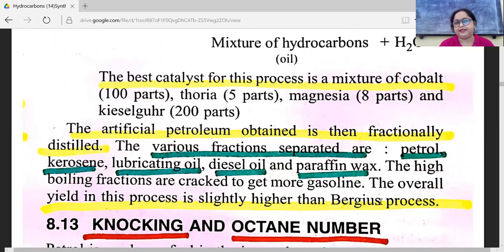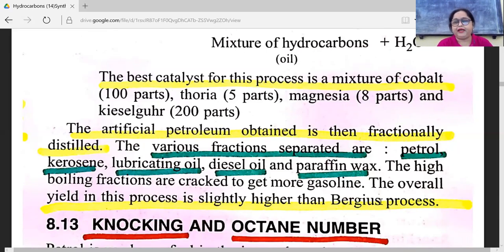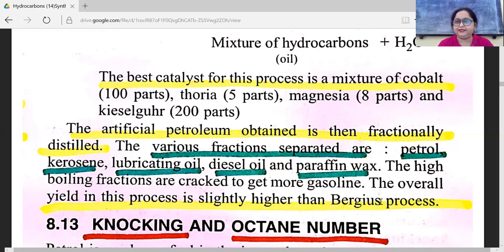The various fractions separated from the Fischer-Tropsch process are petrol, kerosene, lubricating oil, diesel oil, and paraffin wax. The high-boiling fractions are cracked to get more gasoline. The overall yield in this process is slightly higher than the Bergius process.